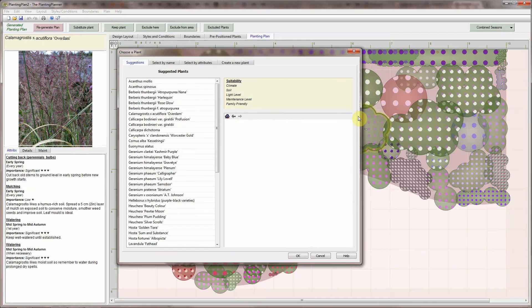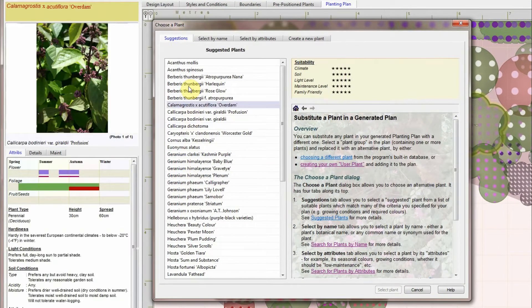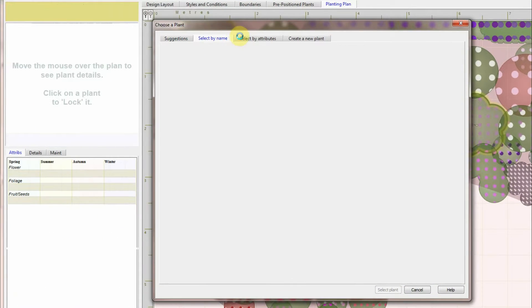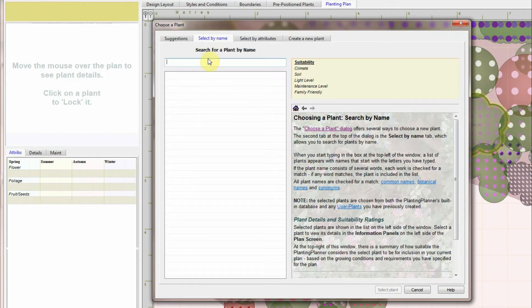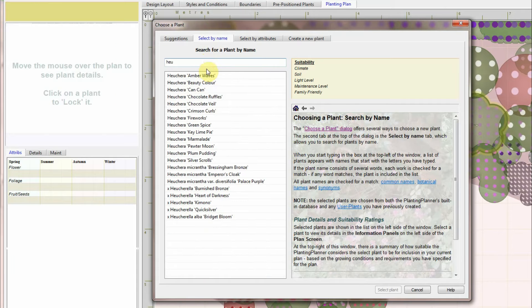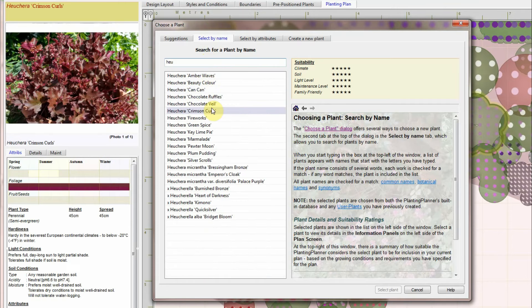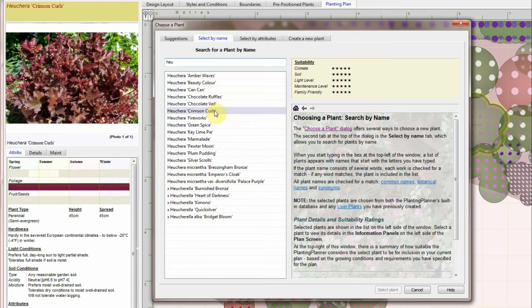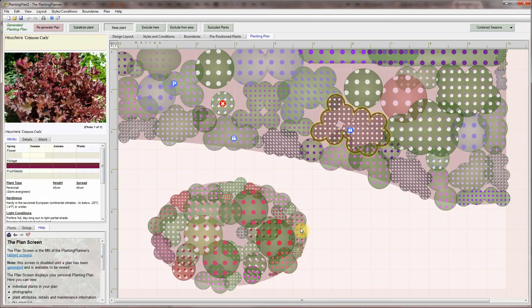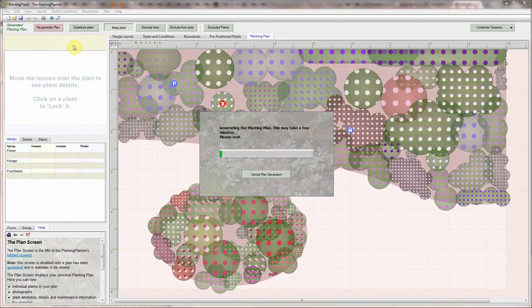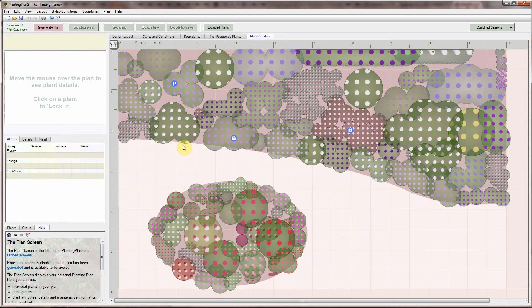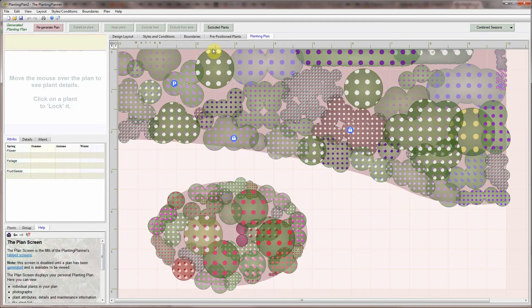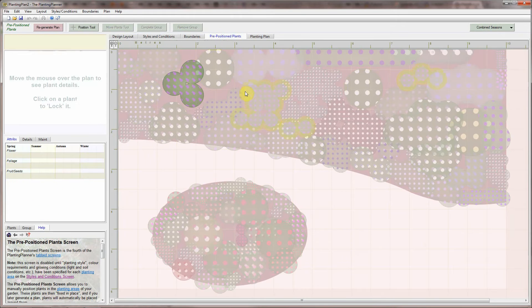You can substitute a plant for one of your own choice, either chosen from the built-in encyclopaedia or one that you create yourself. Search for a heuchera and use it as a substitute plant.